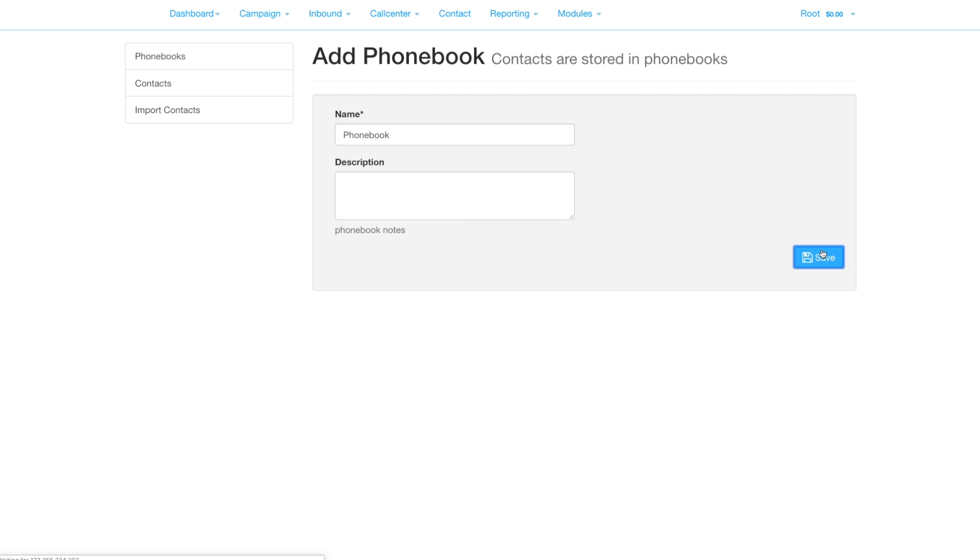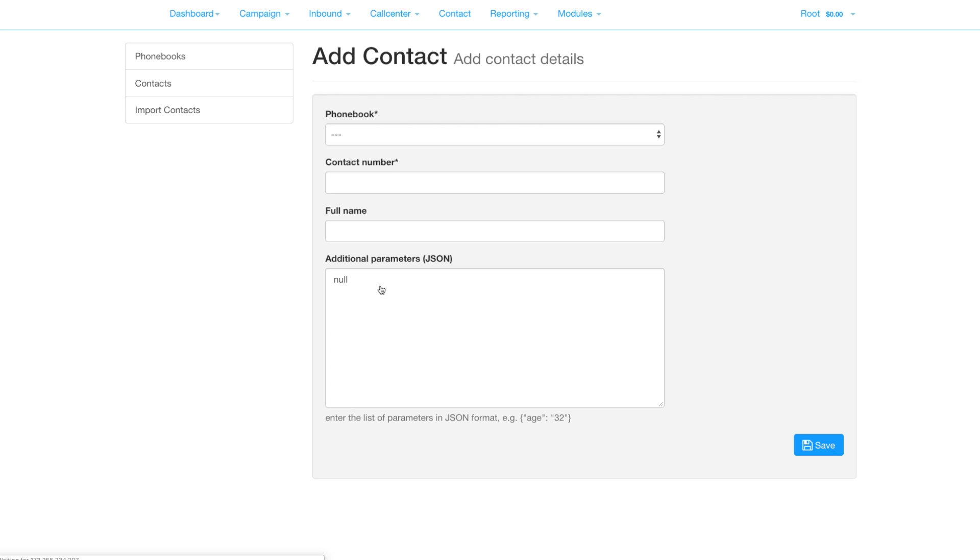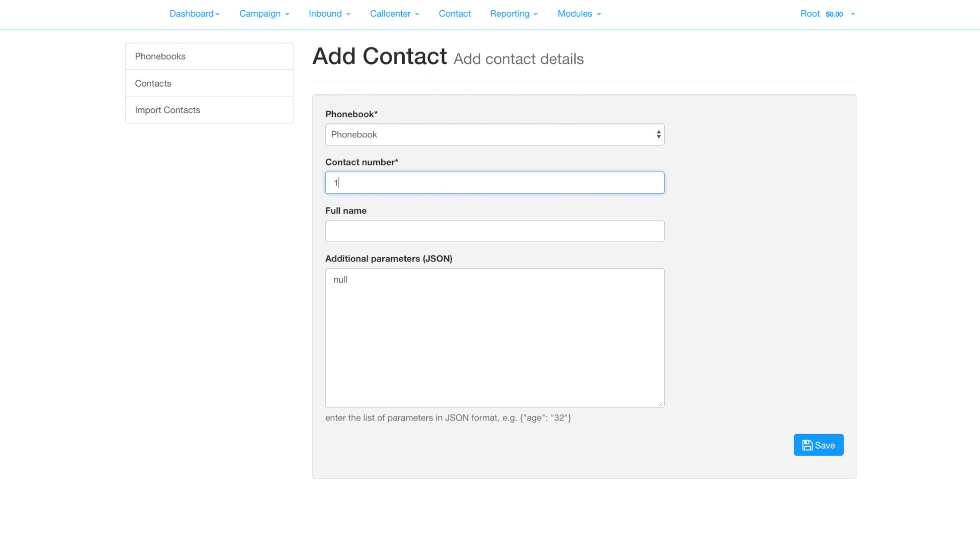We can add a contact so we can make our first test call. Add your own number and optionally your name. Typically you'd add numbers by uploading them from a text file.